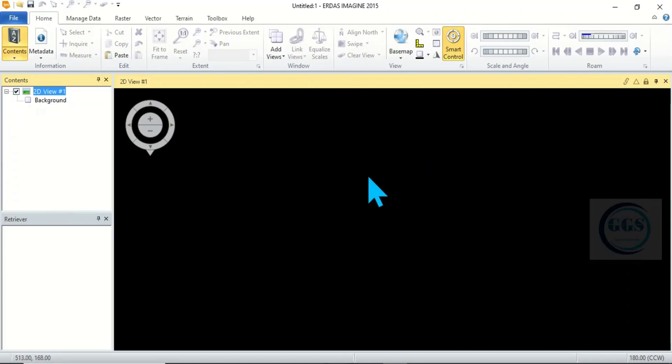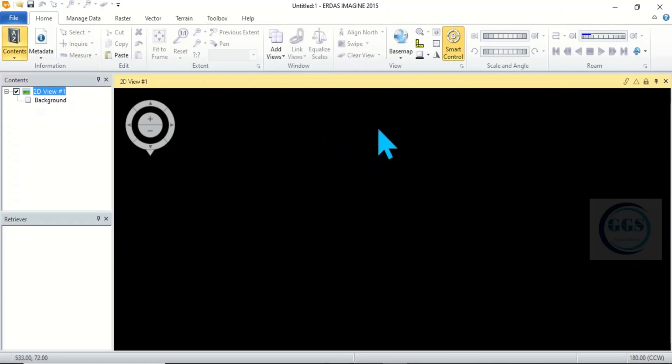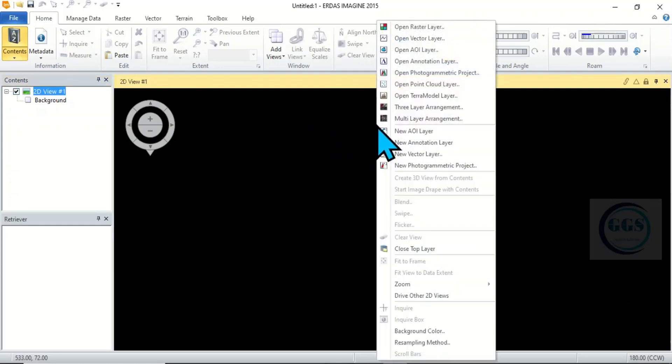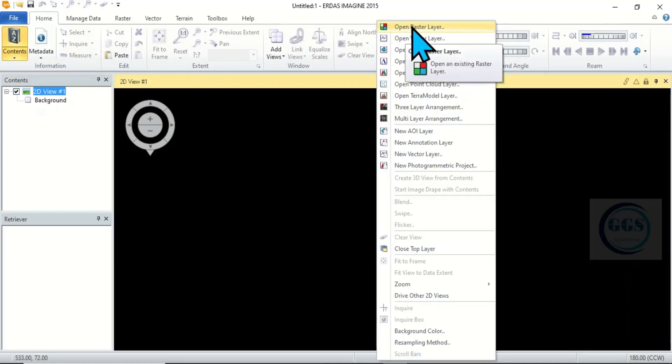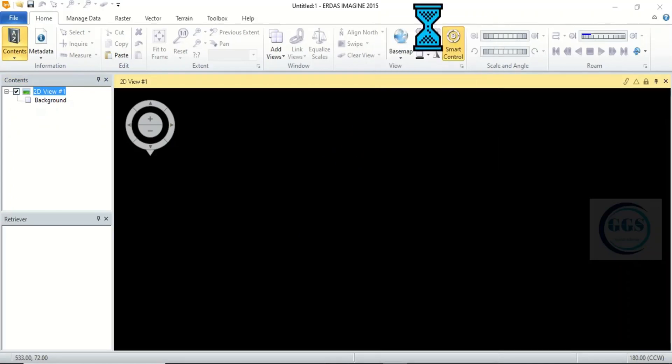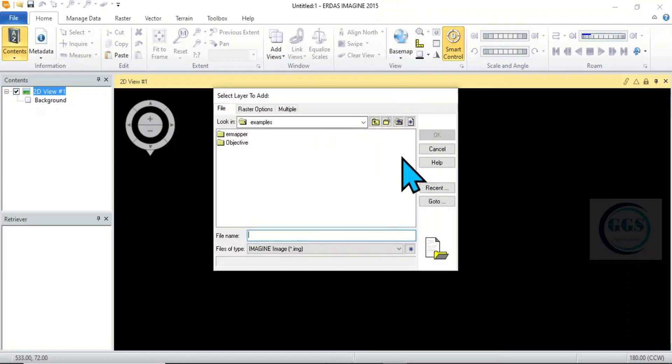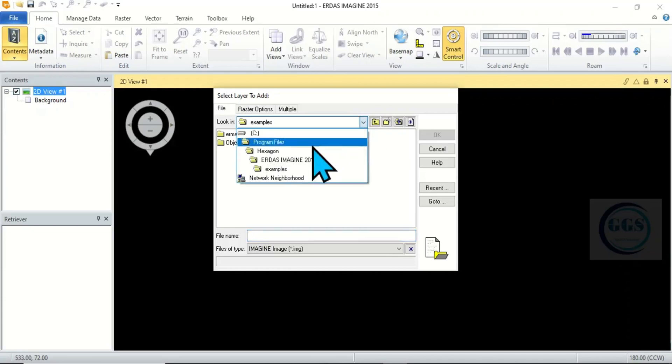Then to bring in data, either raster or vector data, you come to this view and right click, then you come to raster, open raster layer. If you open raster layer and navigate to your folder, so let me navigate to my folder.